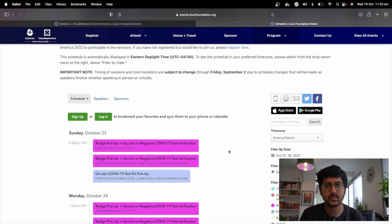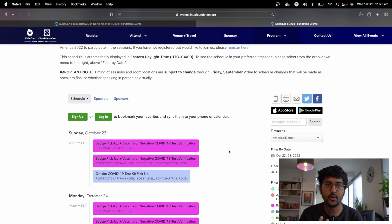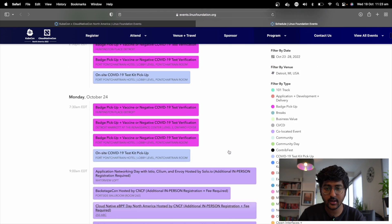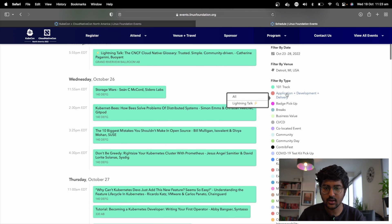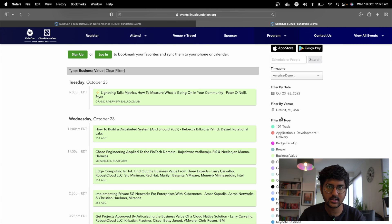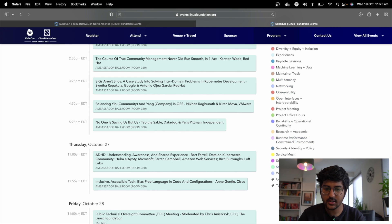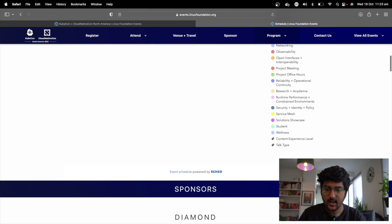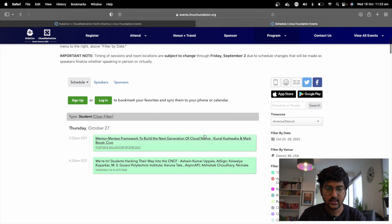The reason I'm making this video is many people reach out to me saying they don't know much about cloud native, how can they get involved, and these talks are very overwhelming. What I recommend is check out the one-on-one tracks, check out the business value tracks, check out the community tracks, check out the student track, and more. You can filter according to the levels.